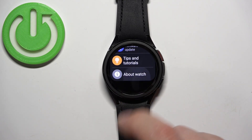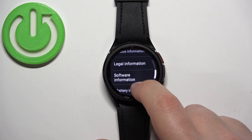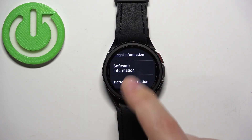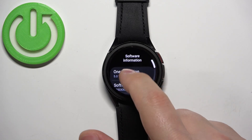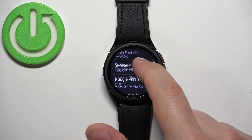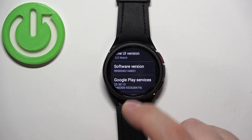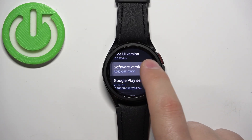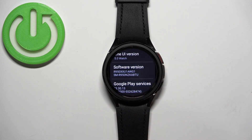Once you find it tap on it, and here scroll down and find the option called Software Information. Once you find this option tap on it. Now find the option called Software Version, and if you want to enable the developer options, keep tapping on the software version.